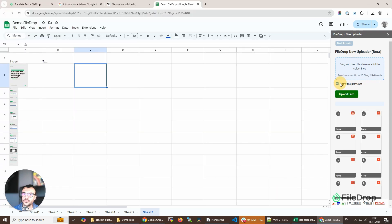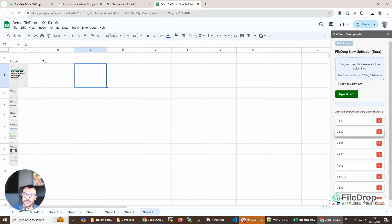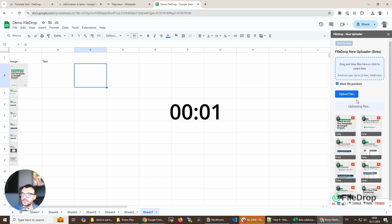I can do that by just drag and dropping the position of the image I want. I can even preview them, and then I'm gonna click Upload Files.